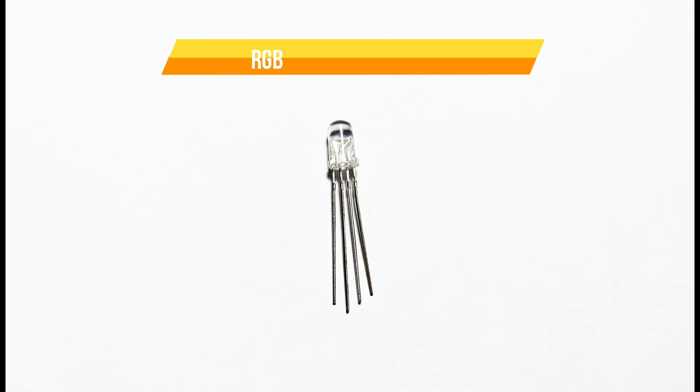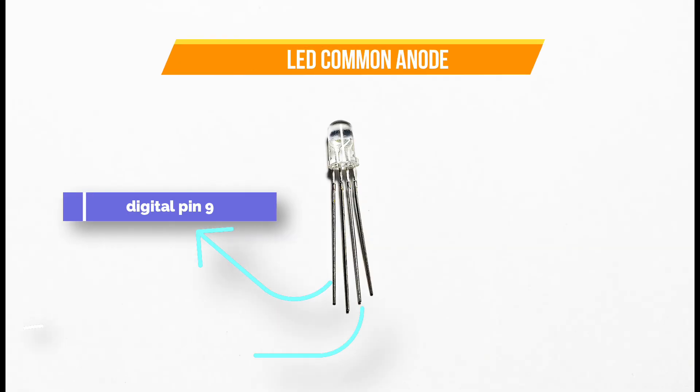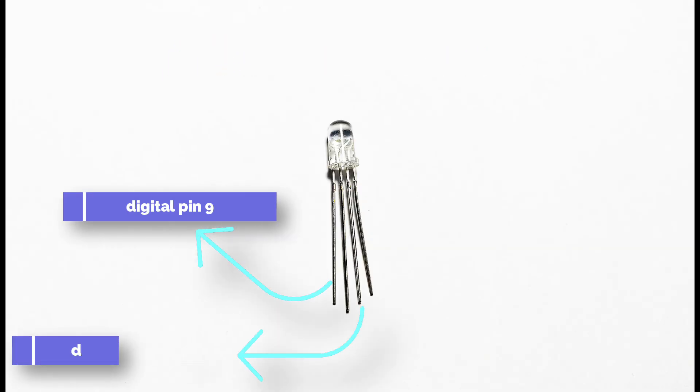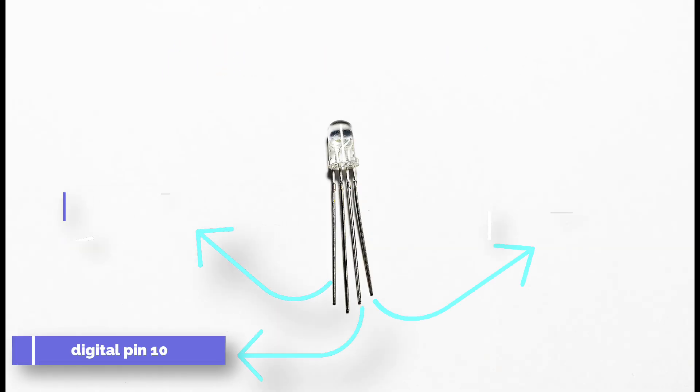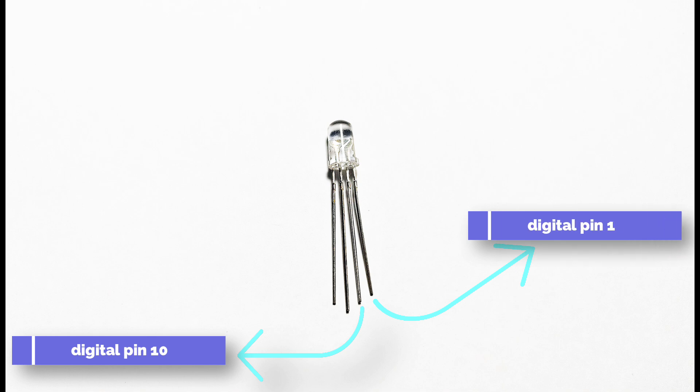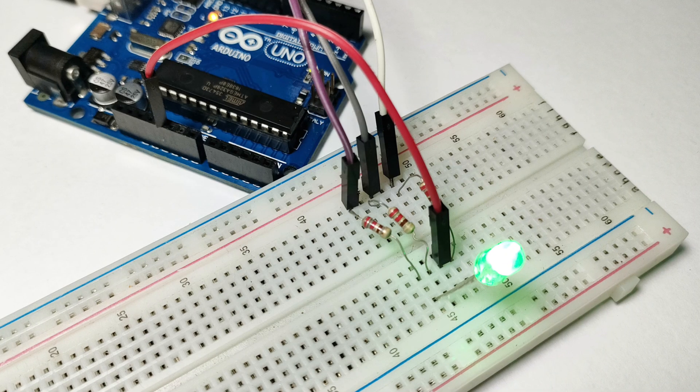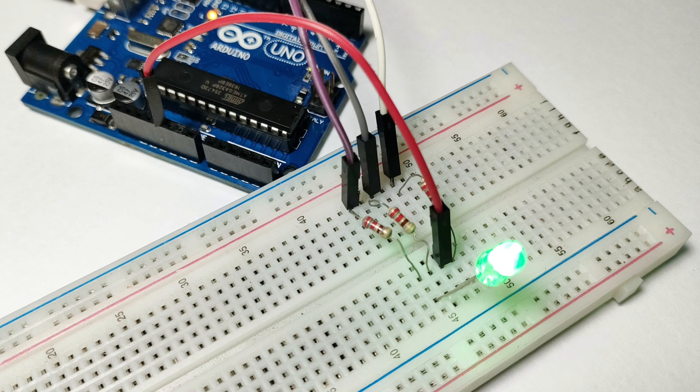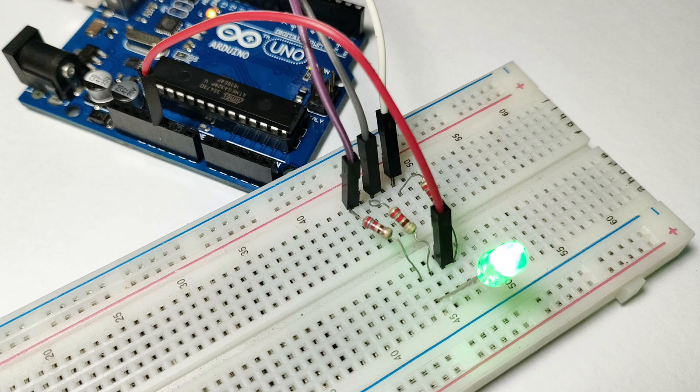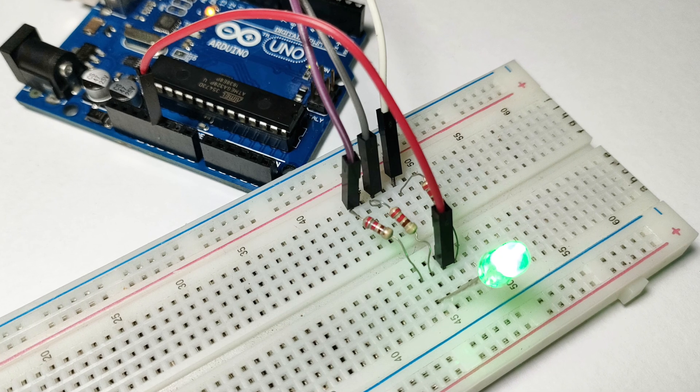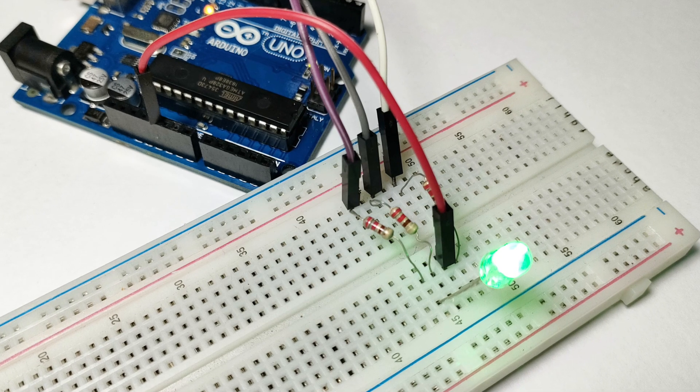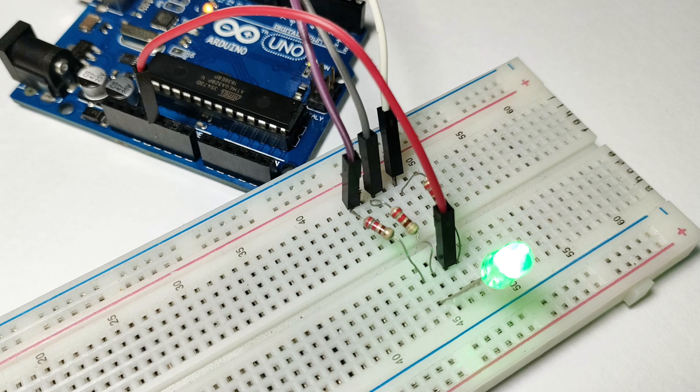Next, connect the red cathode of the RGB LED to pin 9, the green cathode to pin 10, and the blue cathode to pin 11 on the Arduino. Don't forget to place a 220 ohm resistor between each pin and the corresponding LED cathode to limit the current and protect your Arduino.